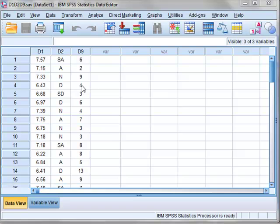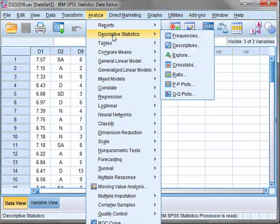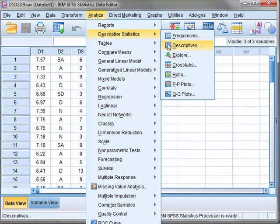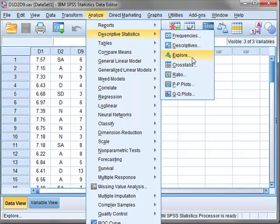In summary, the descriptive statistics can be accessed through Descriptives, which gives the main numerical statistics; Frequencies, which adds additional data plots; or Explore, which gives greater flexibility for both statistics and charts with the ability to split the data on the basis of factors within the data sample.